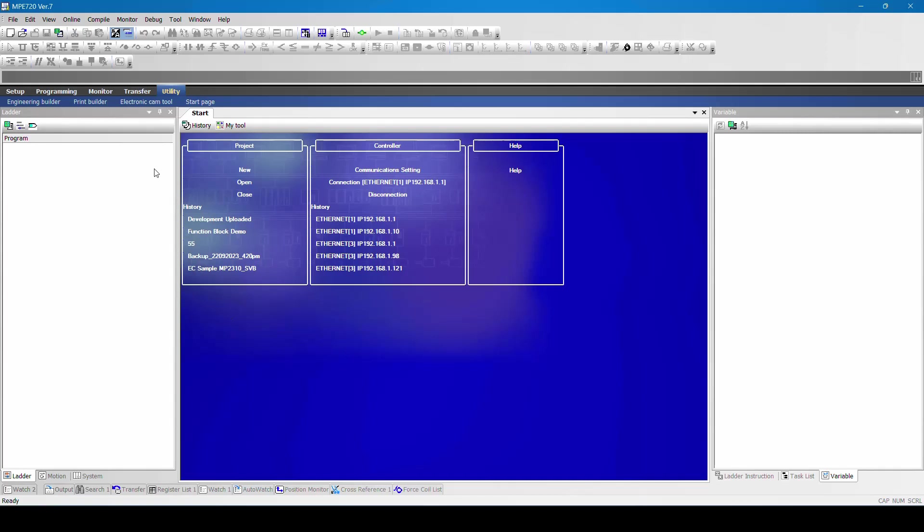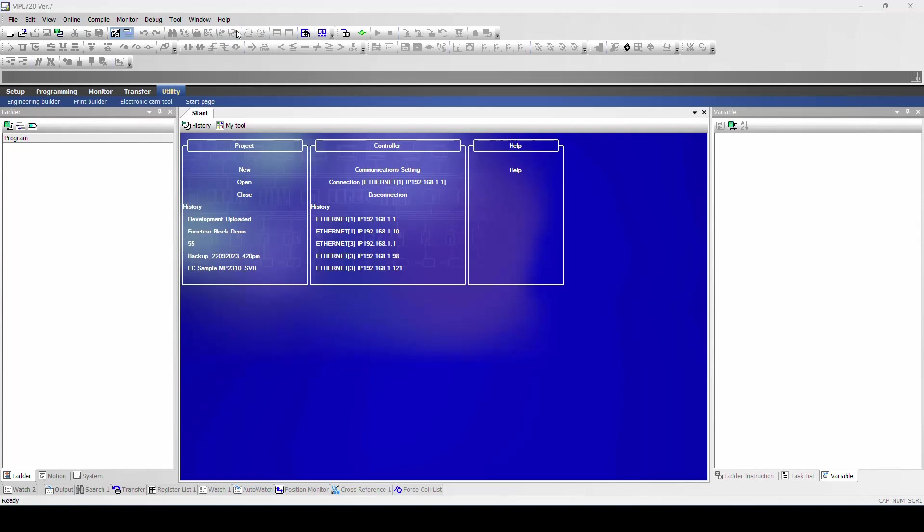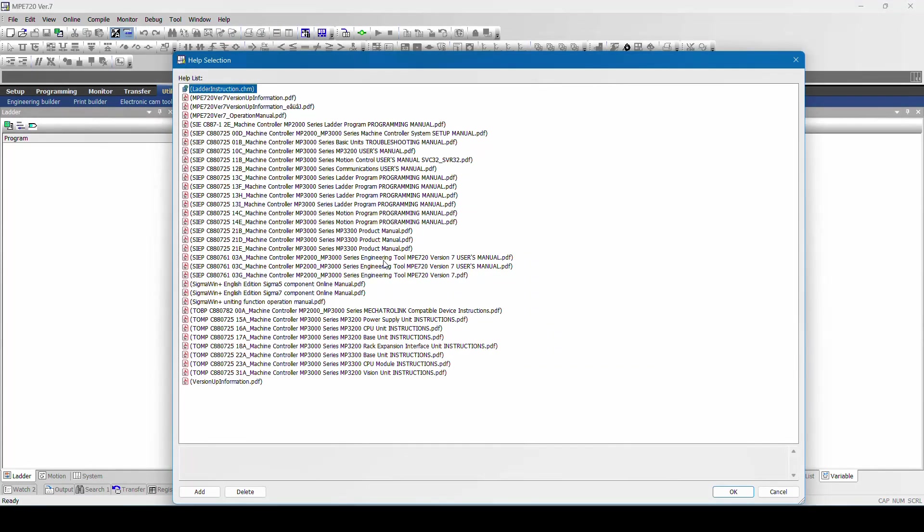Here you can see different menus like File, Edit, View, Online, Compile, Monitor, Debug, Tools, Windows, and Help. In help you can see what are the different manuals and help manuals available in it.